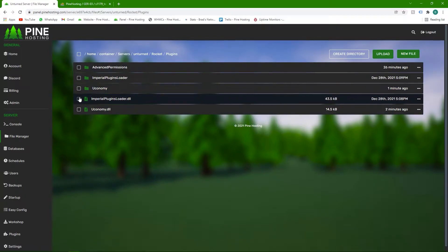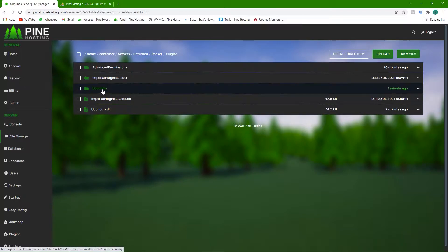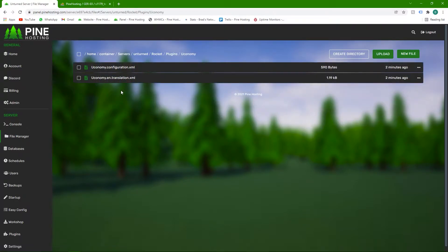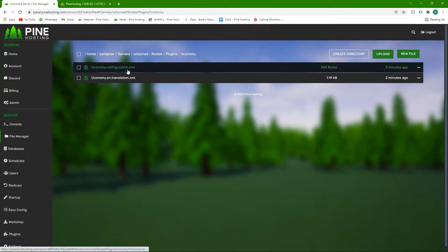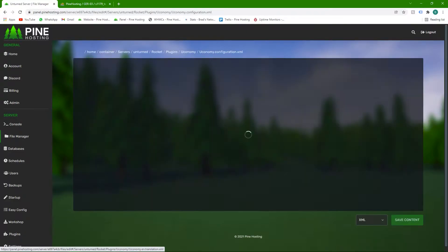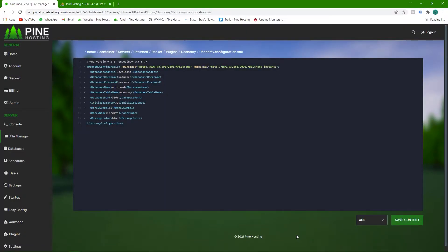You might need to install the libraries, which is all done through the plugin manager. Once that's done, head over to the Uconomy folder and you'll see Uconomy.configuration.xml. That's the file you need to work on. Simply click on that file and this is all the information.